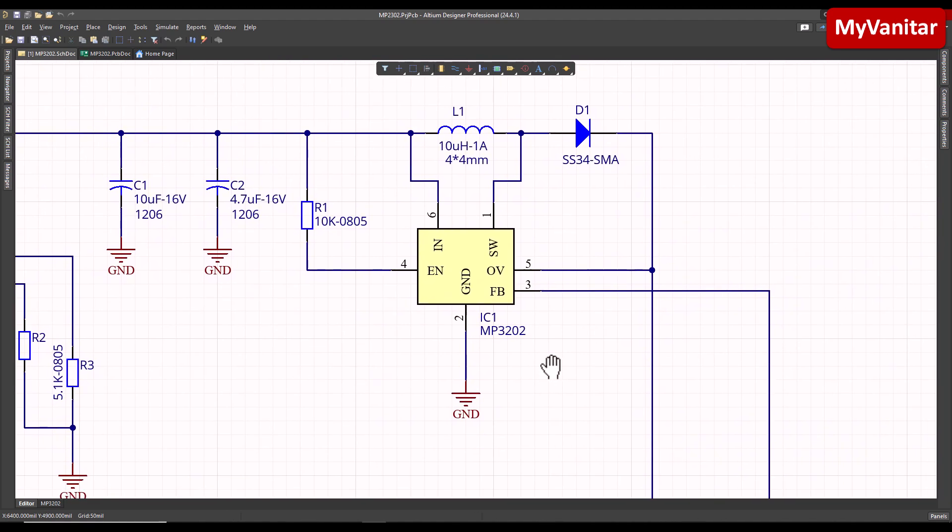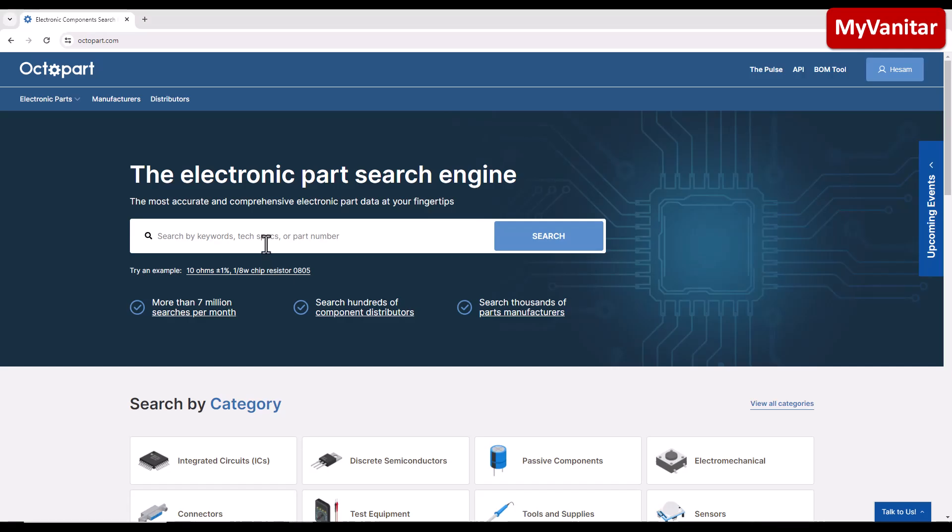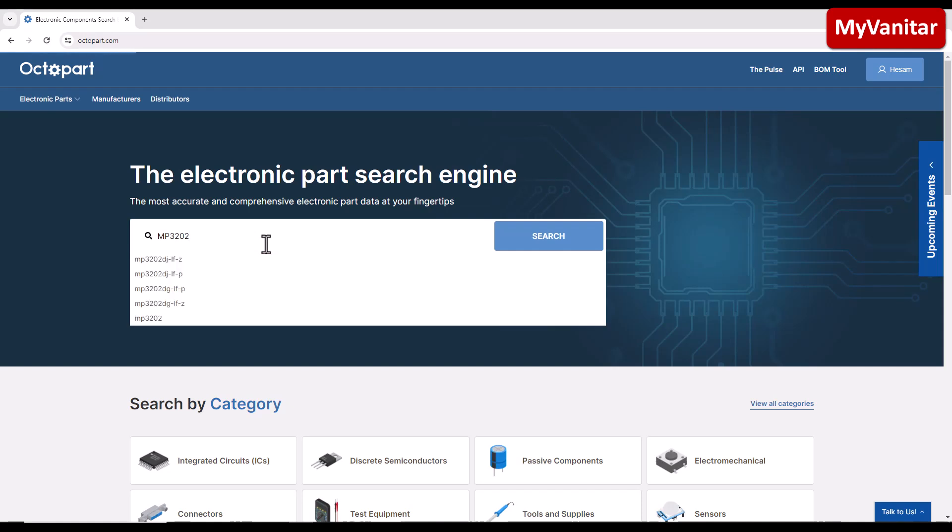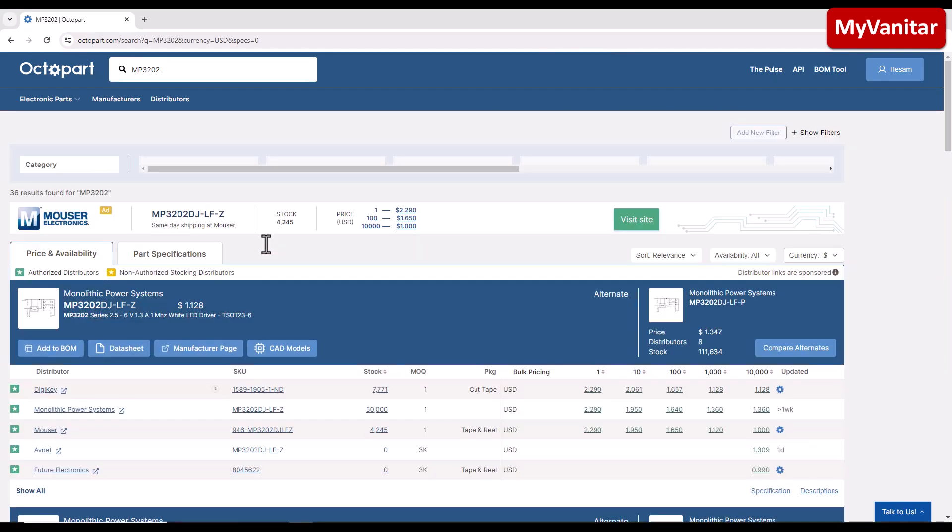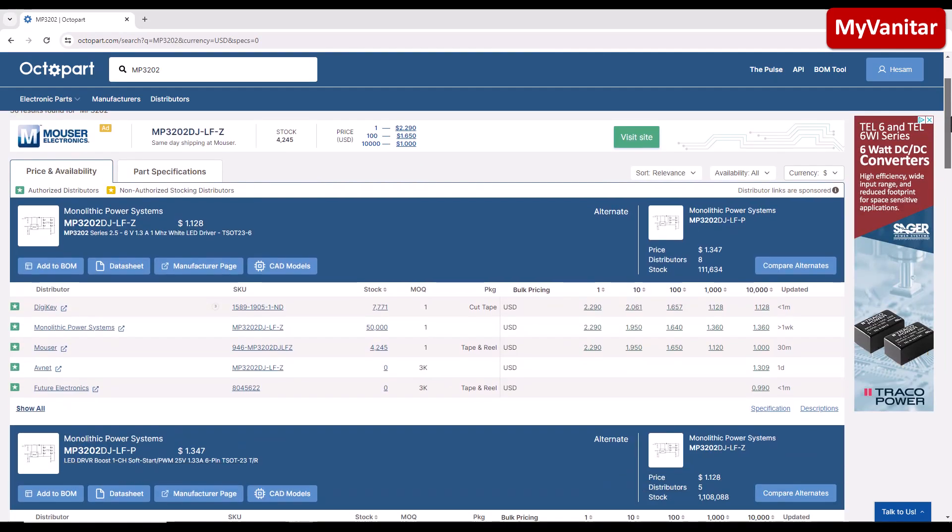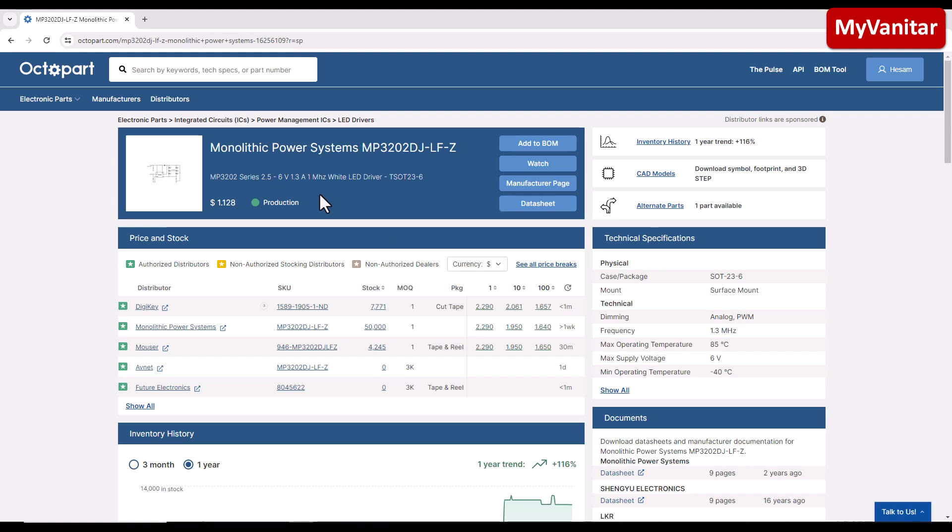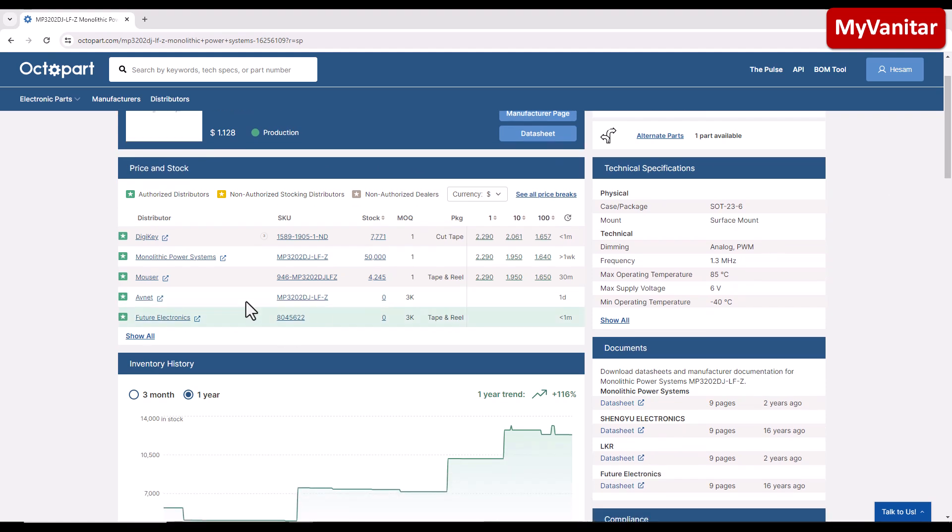But these two resistors are for noise reduction and to stabilize the controller. The controller part number is MP3202. So let's check this on Octopart, MP3202. So this first one is correct. So it says this is a component from the Monolithic Power Systems. The maximum input voltage is 6 volts, the maximum output current is 1.3 amps, and the switching frequency is 1 megahertz.